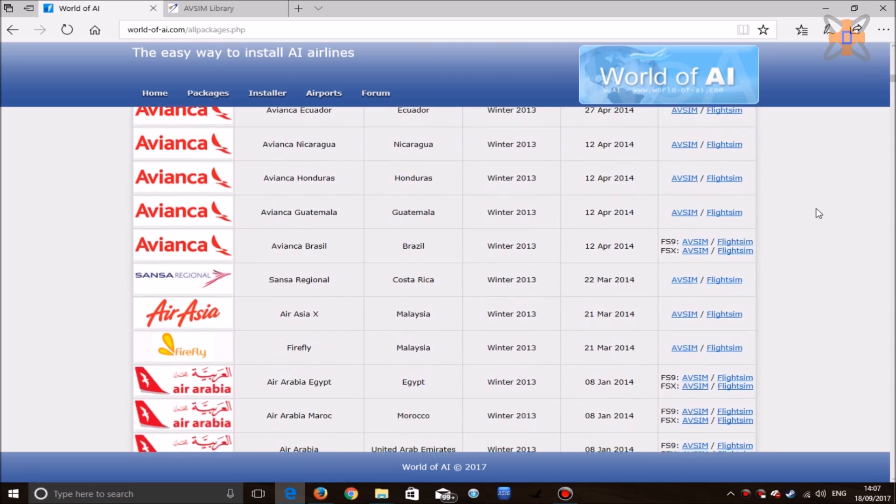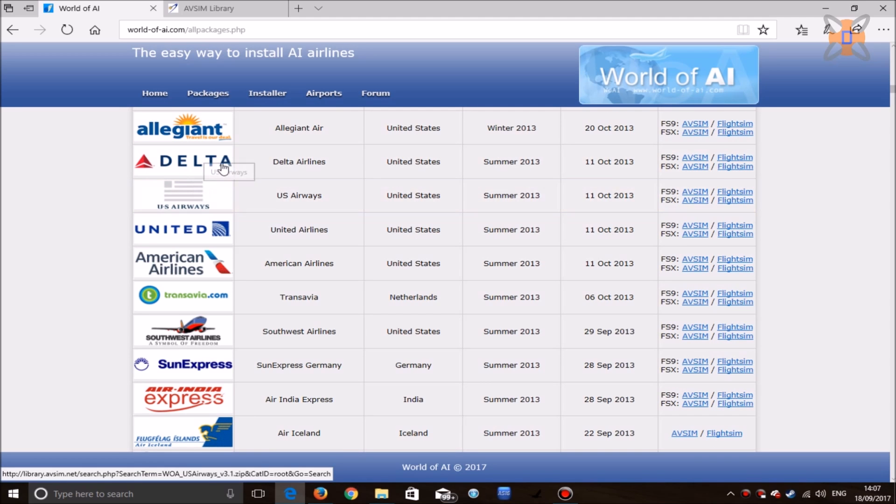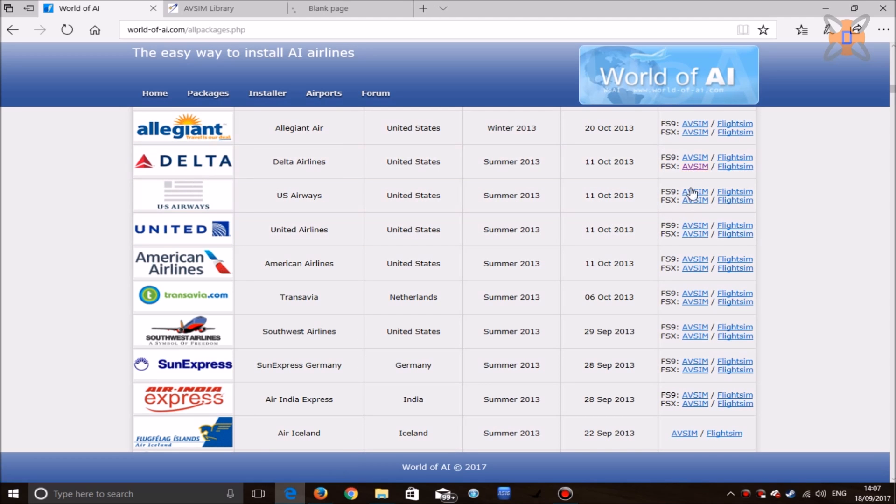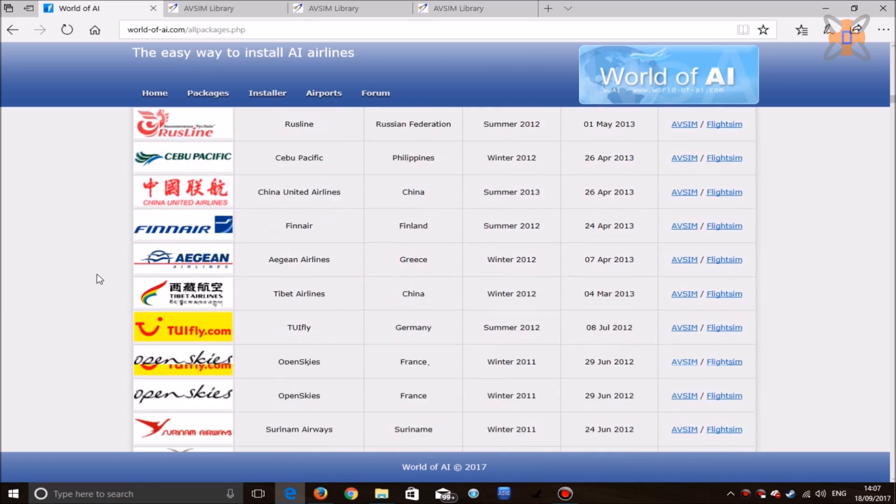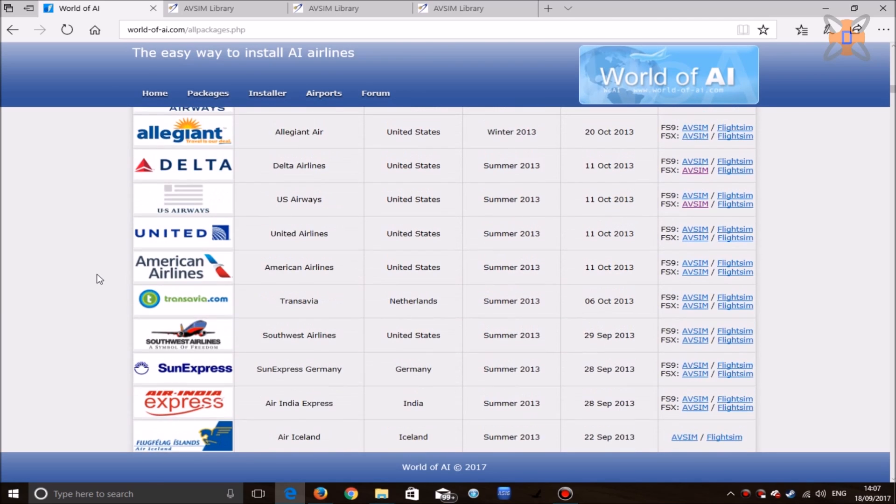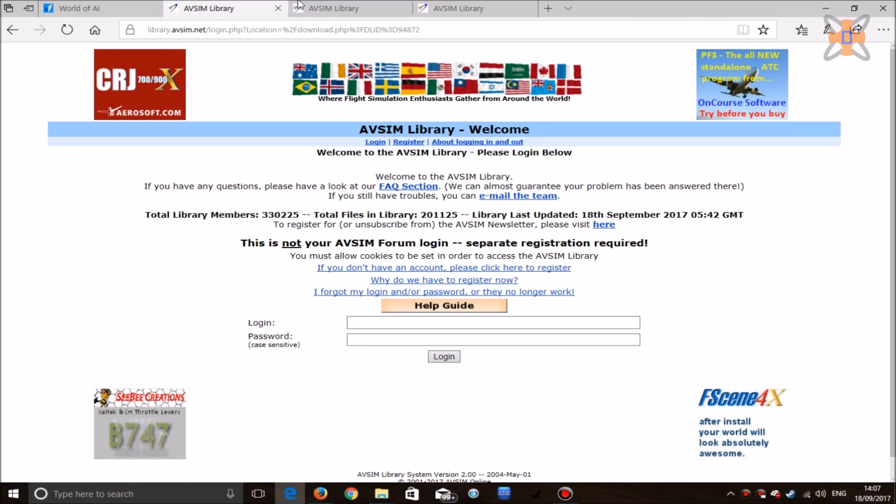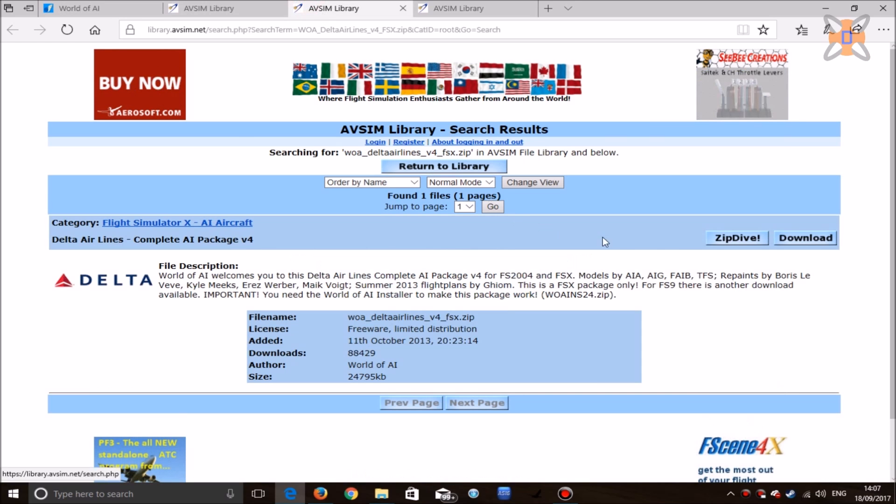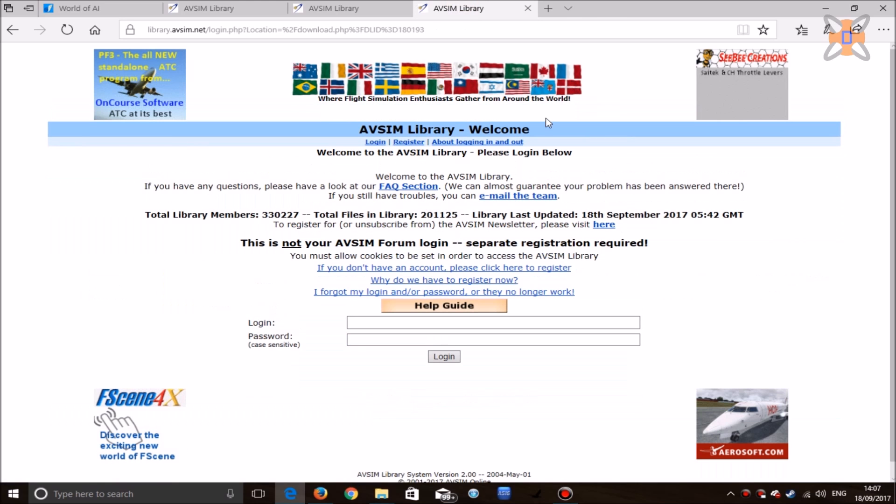The airlines I found that work best with Flight Sim World are US Airways and Delta Airlines, so download both of these packages. Likewise, there is a US Airways pack further down which you can also install. Click on download for both, log in if you need to, and then drag and drop these files into a separate folder.